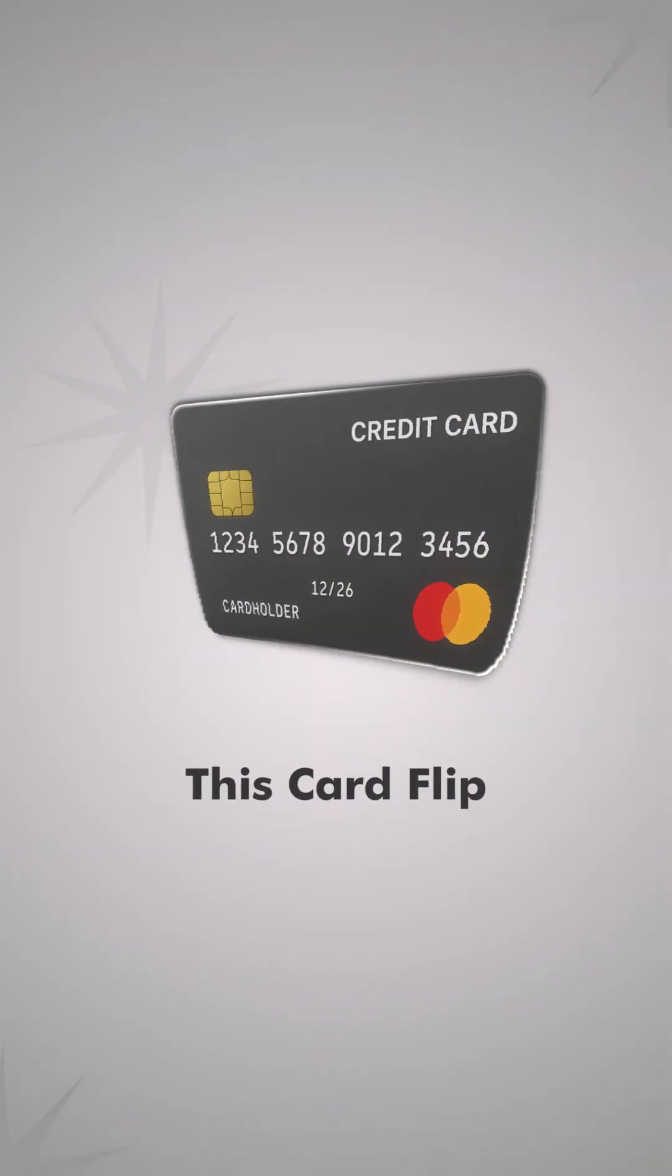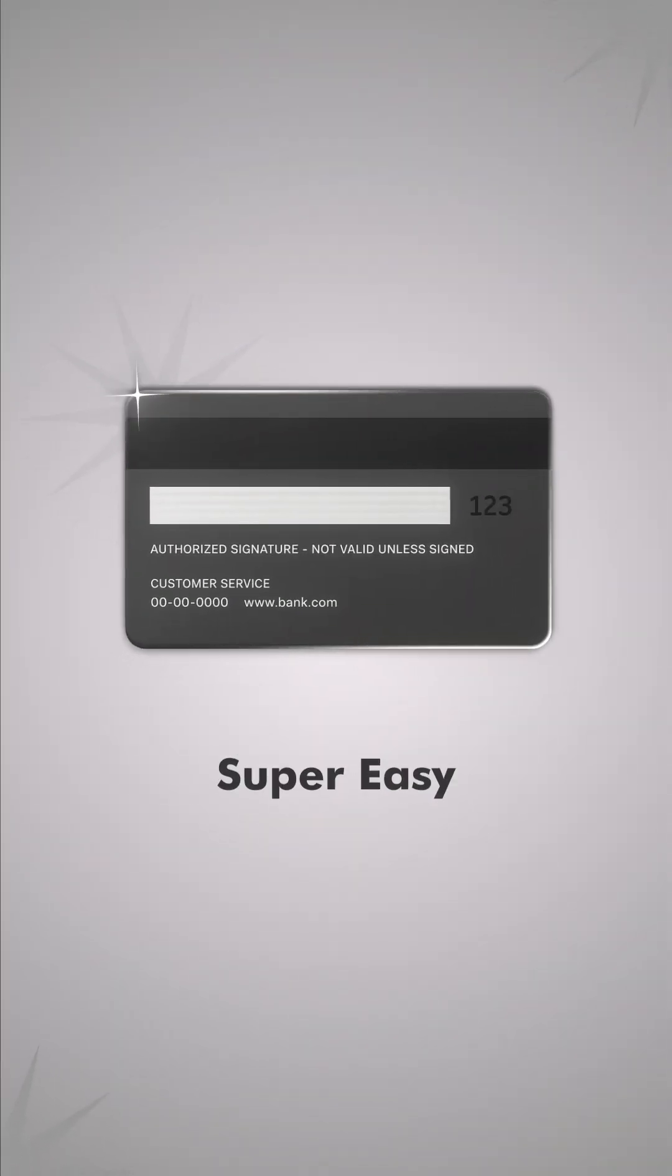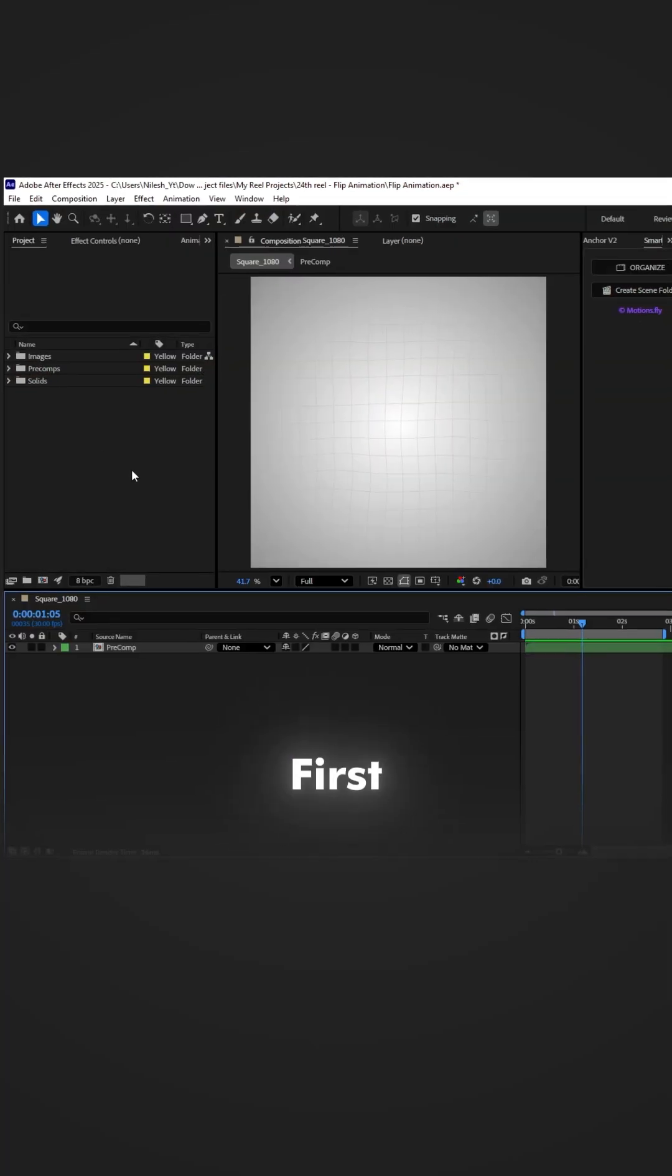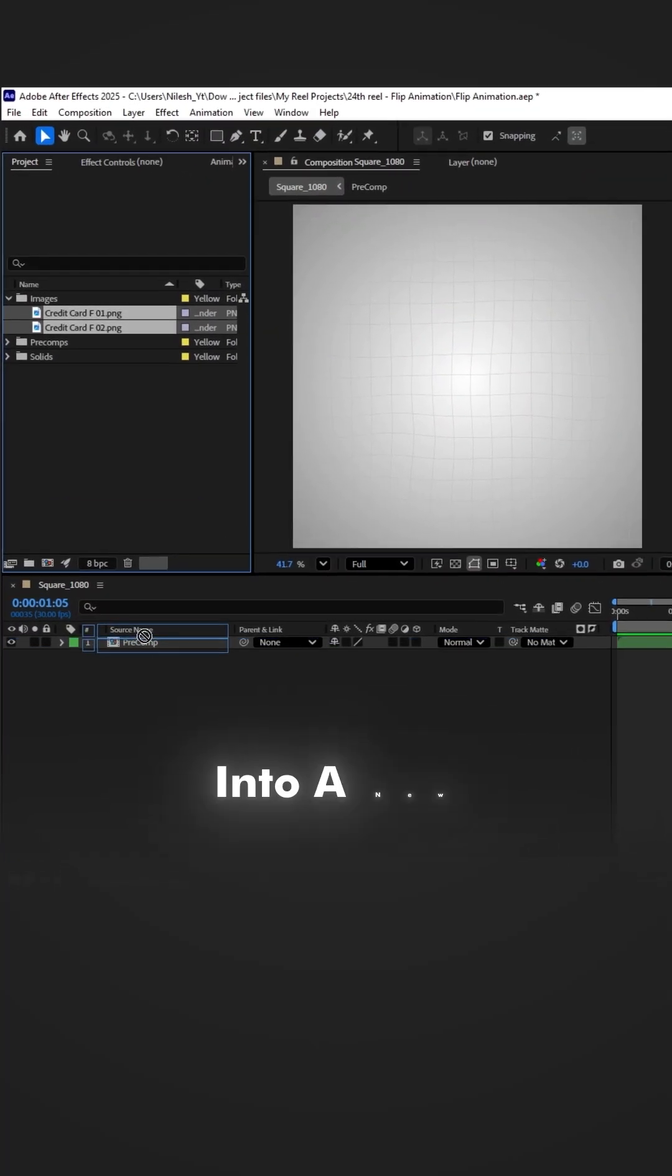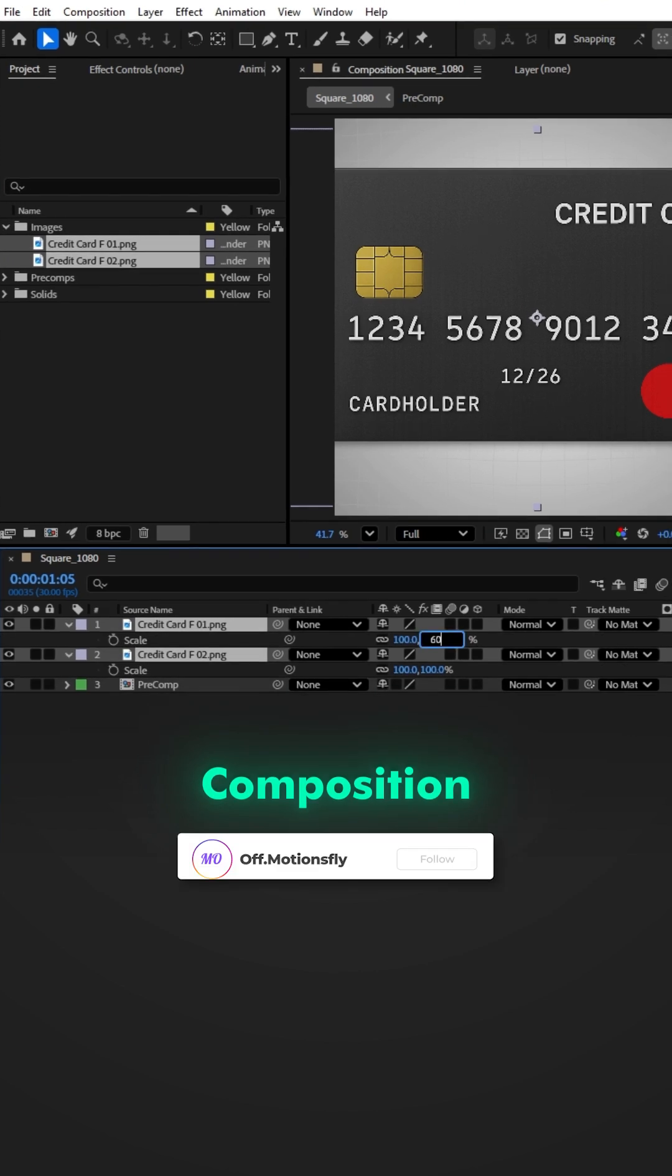Stop scrolling! This card flip animation is super easy. First, place your front and back images into a new composition.